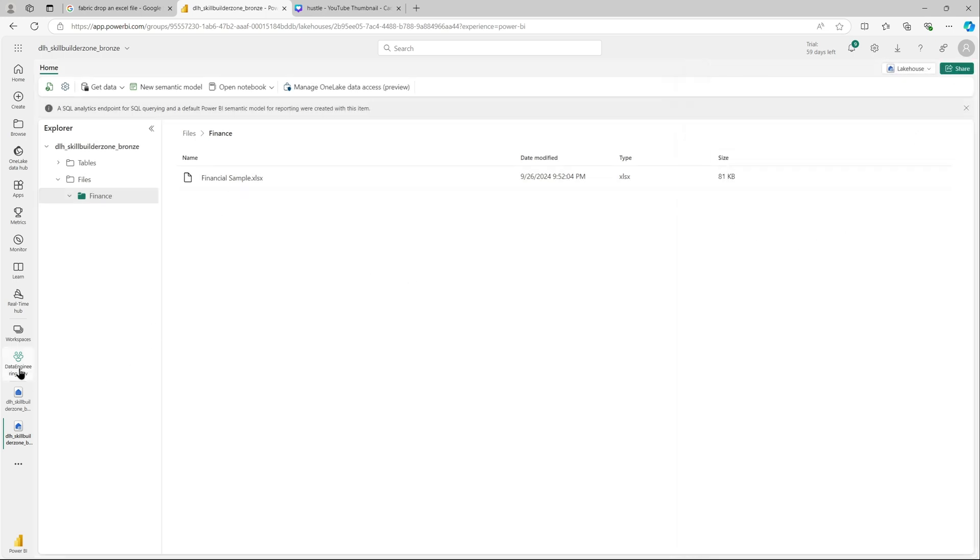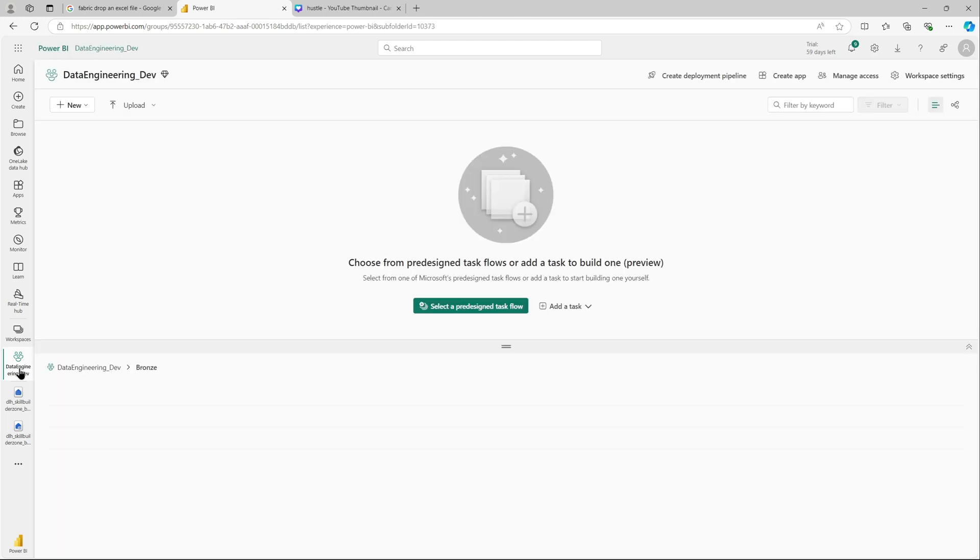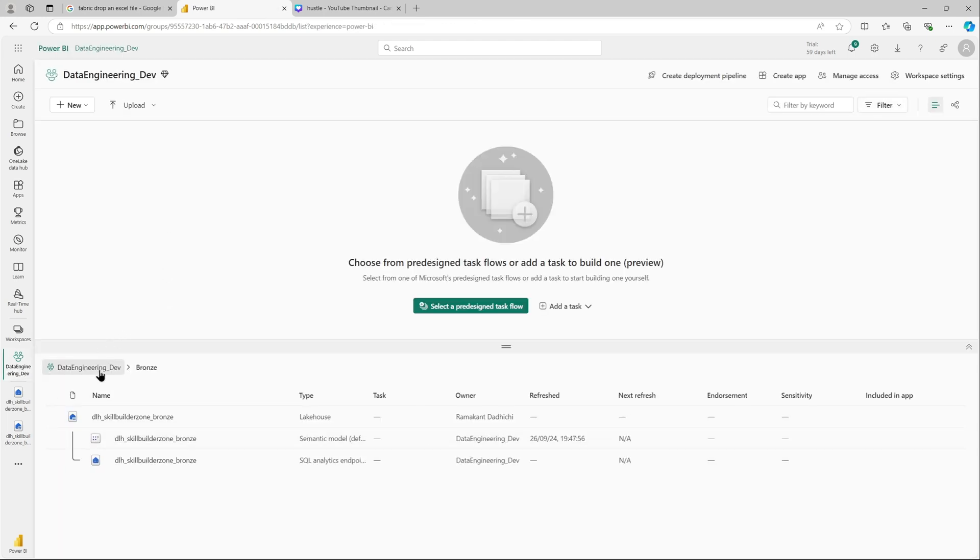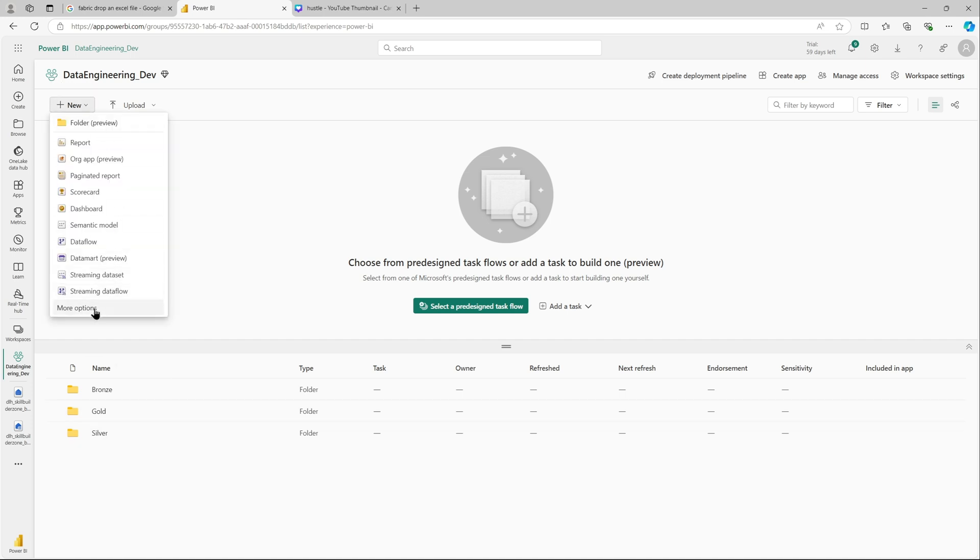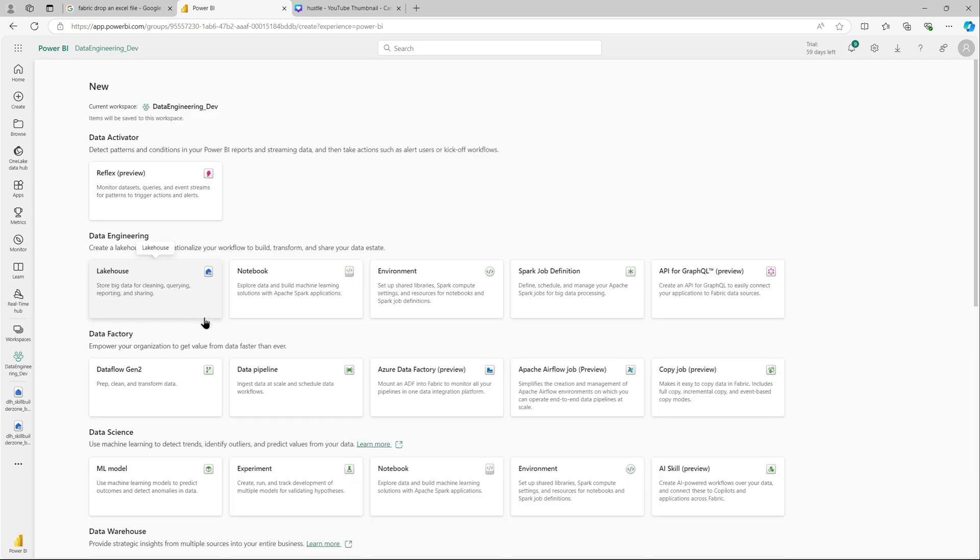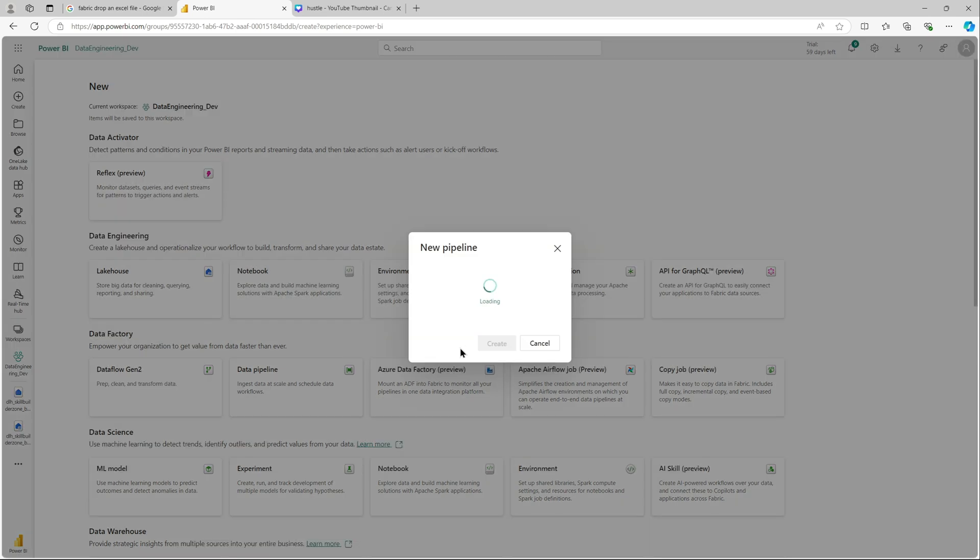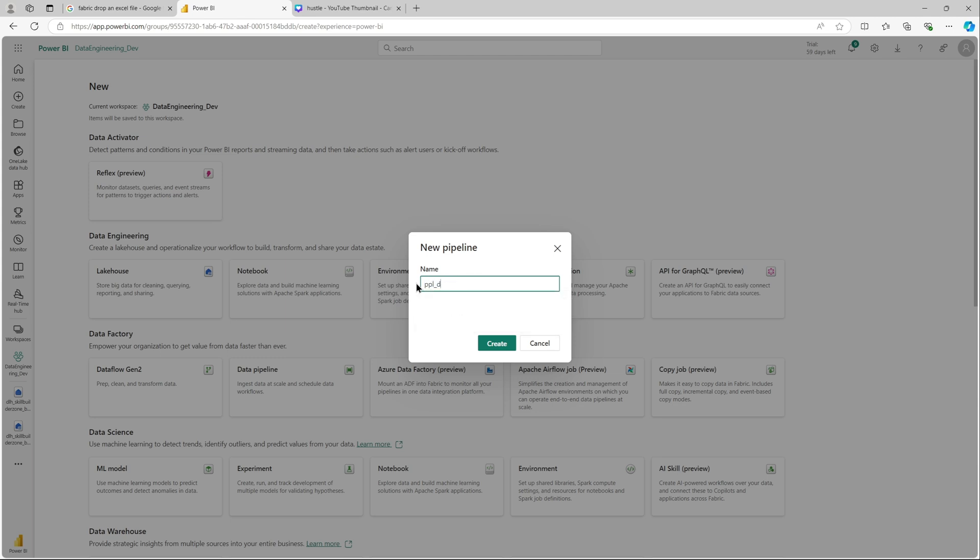For this quick short video, we will just be creating a data pipeline. Let's head back to our workspace and create a data pipeline. So in data factory, we will create a data pipeline and call it PPL finance data load bronze. This will load that Excel sheet into the data lakehouse table.